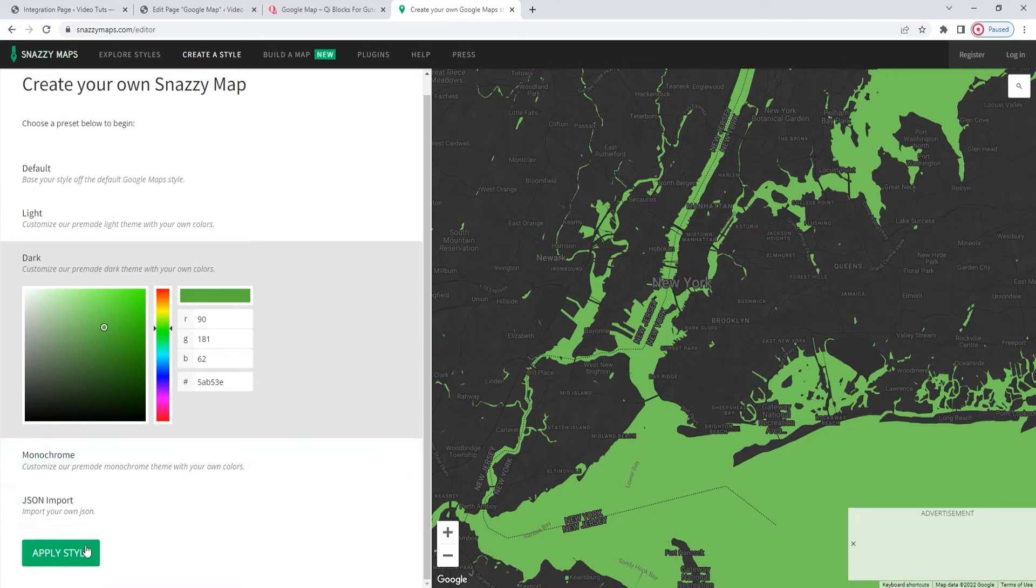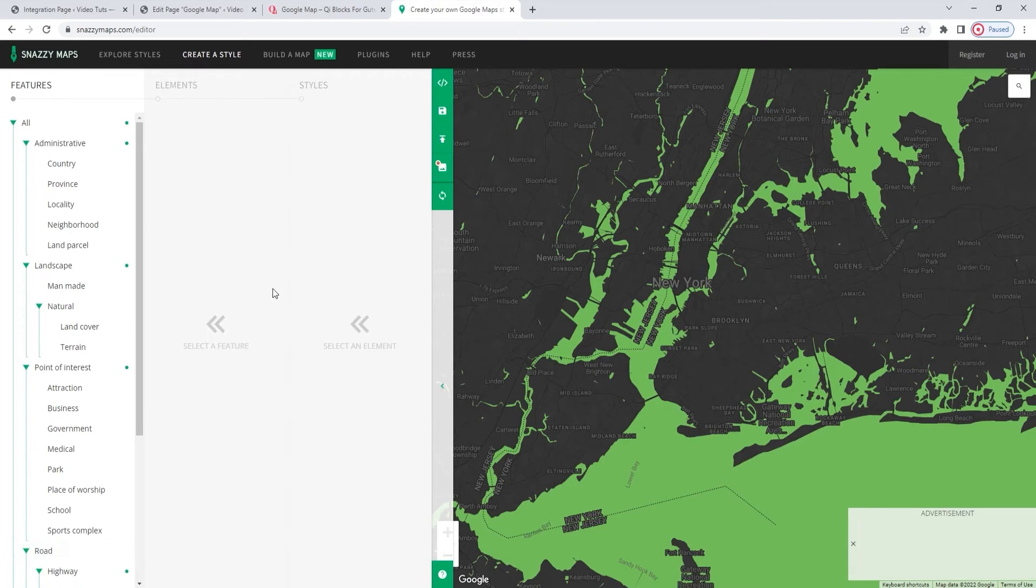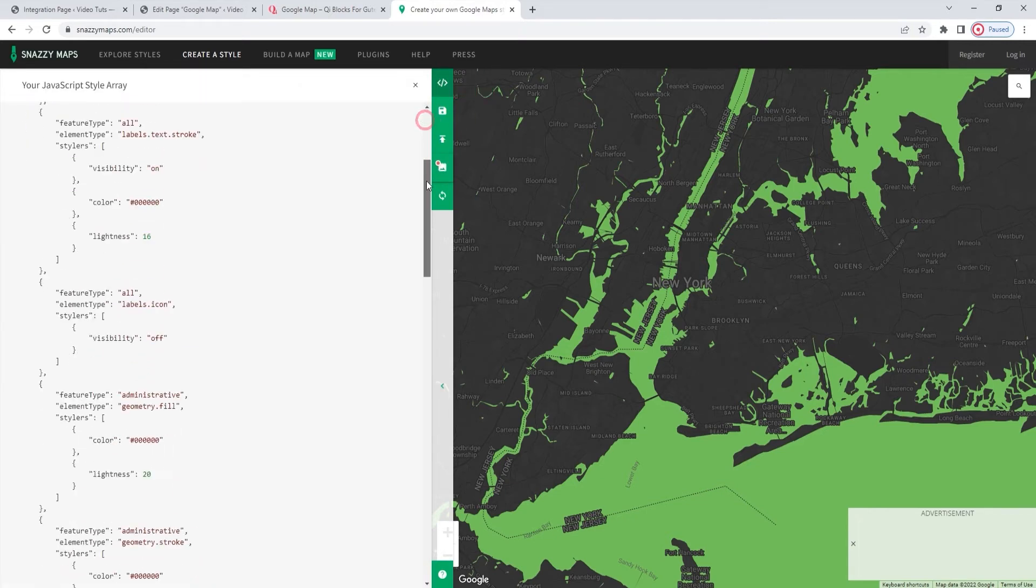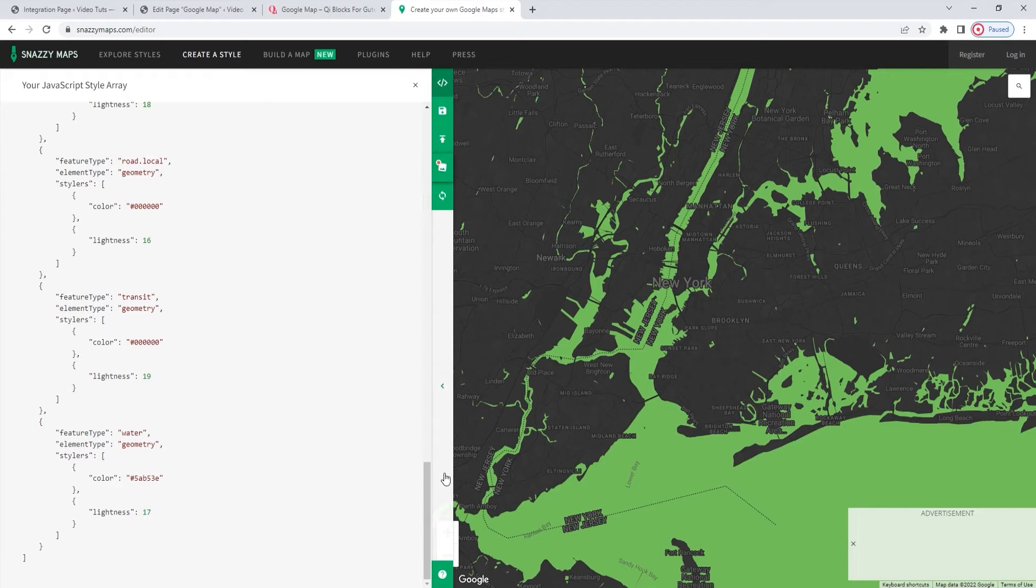When you're ready, go to the Apply Style button. This will provide you with additional options on the left, which you can use on top of the ones before. Once you're happy with the resulting map, you can click on this button here to view the code. Here we can see the code you'd need to copy and then add to the widget's map style field. And when you're copying it, make sure to select it all.